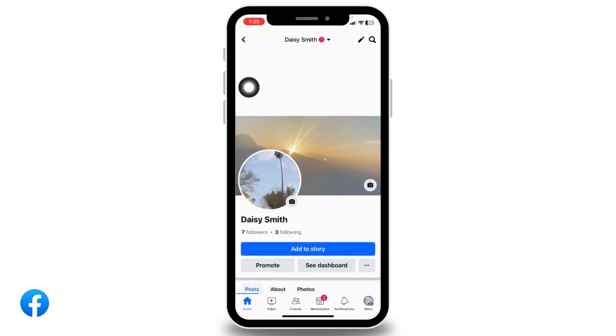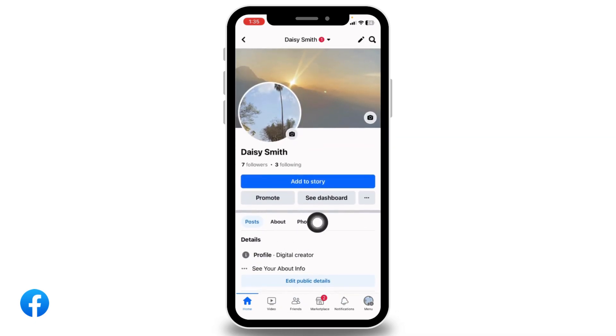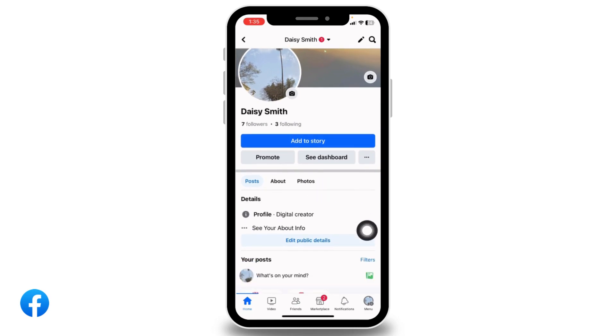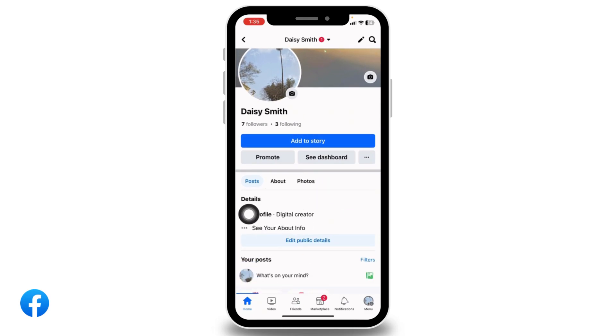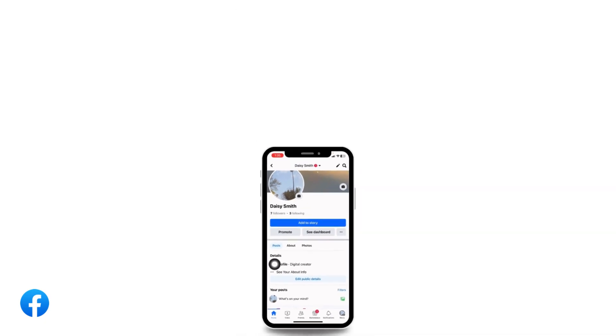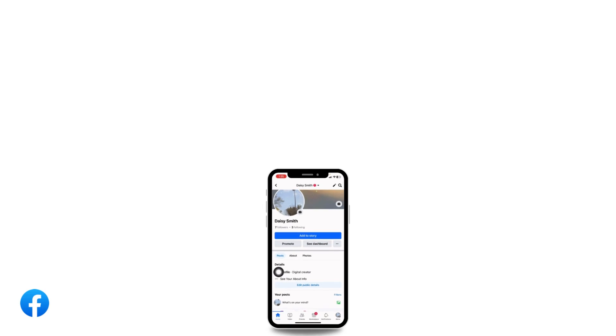Now refresh your profile page, and in your profile page you will be able to find the option showing 'Digital Creator'. So this is how you change your Facebook profile to digital creator.